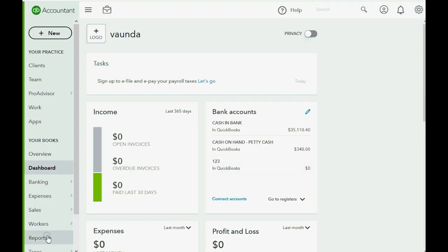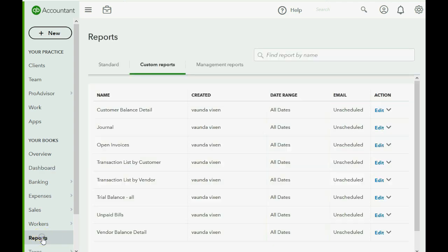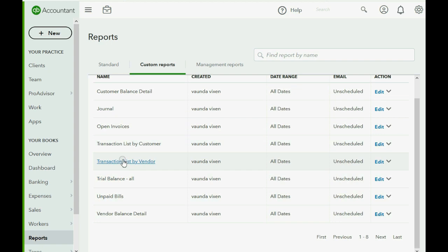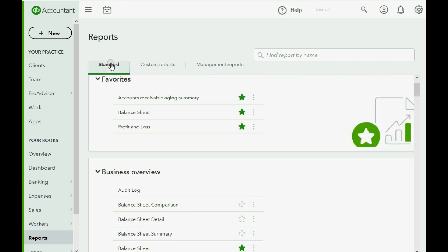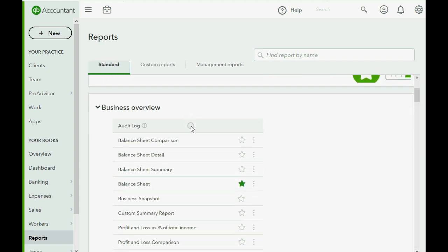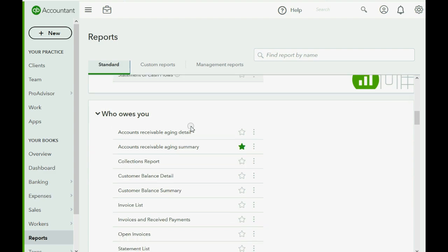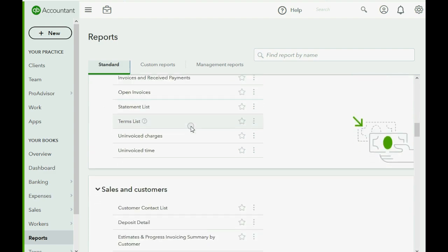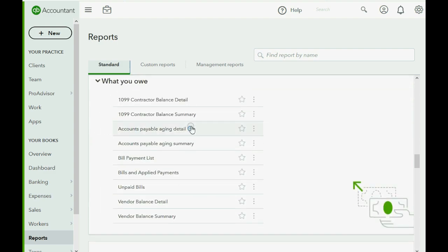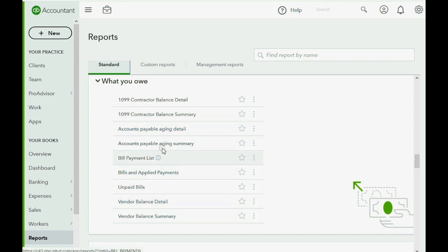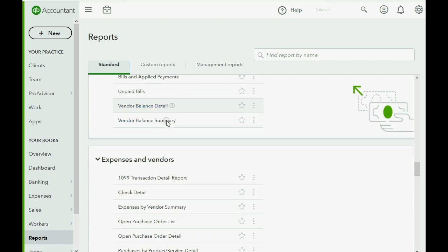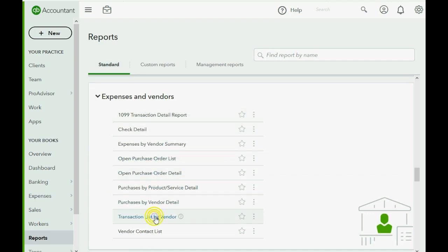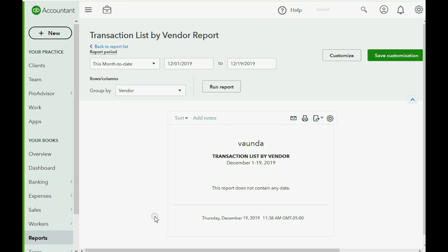We already have our reports set up with the Transaction List by Vendor. But normally, you would click Standard and go down to the vendor section, which would be all the way down. Not Who Owes You, because that would show the balance. You would go further to Expenses and Vendors, and you would get this one, Transaction List by Vendor.